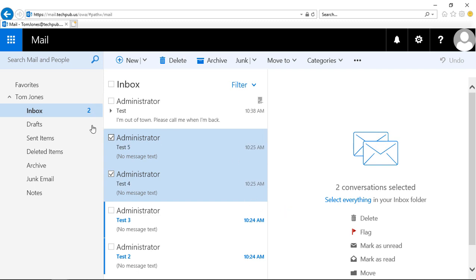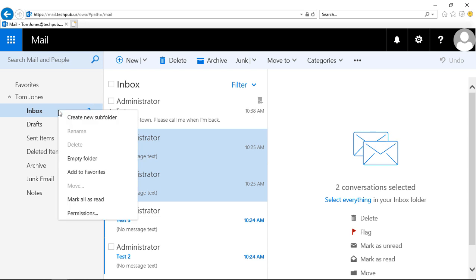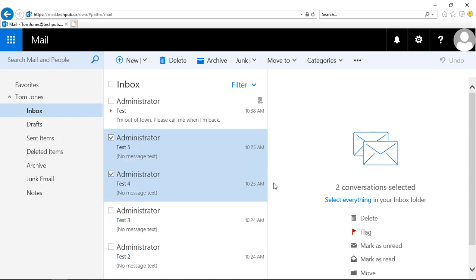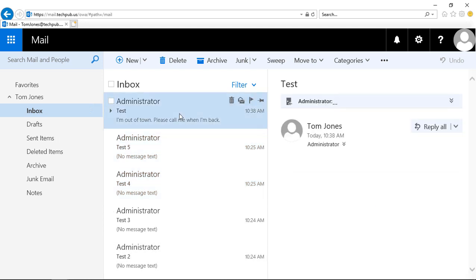I can also just go to my inbox, right-click on it, and choose mark all as read. Now all of my emails have gone from blue to dark gray.